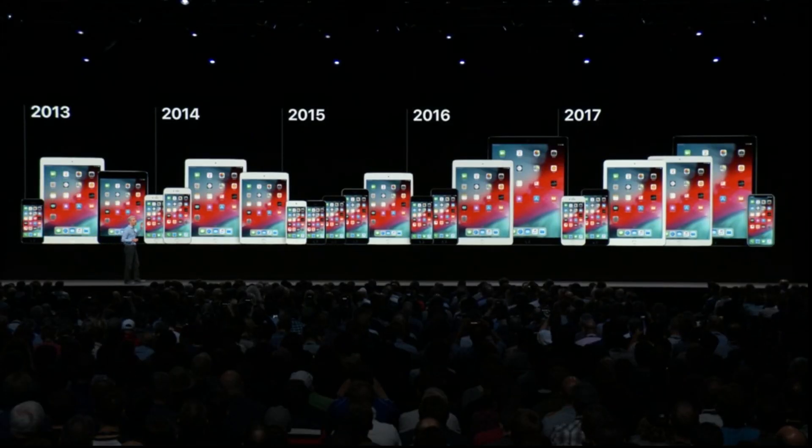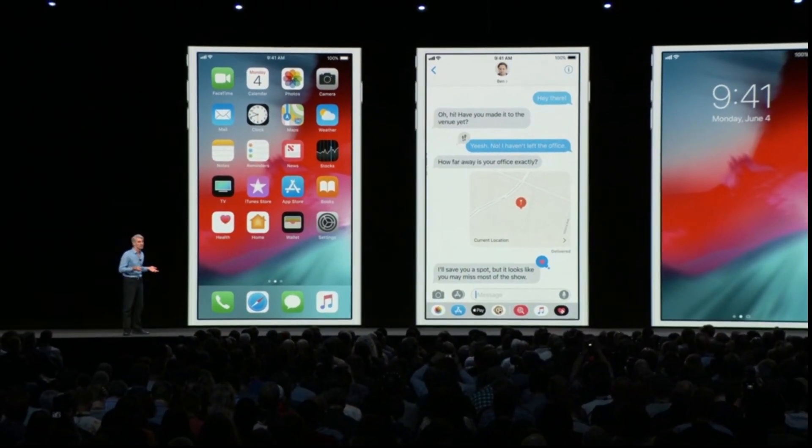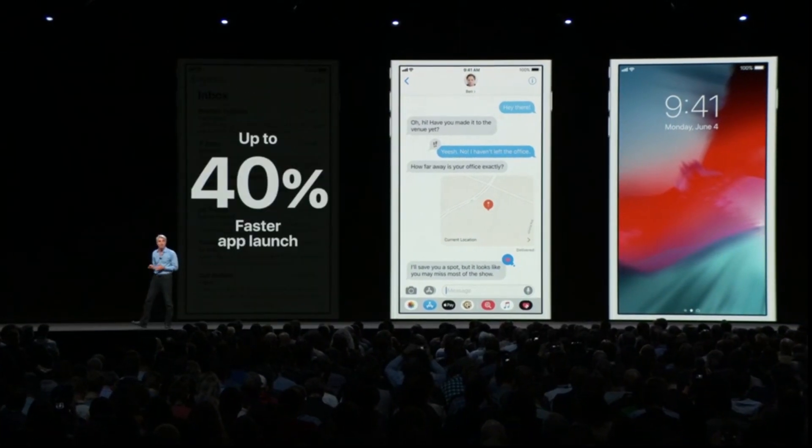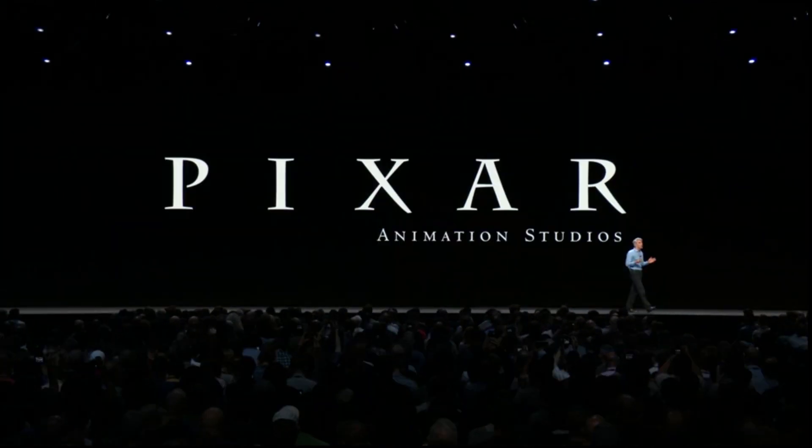Good morning and welcome to WWDC 2018. Our next big release is iOS 12, and we are doubling down on performance. iOS 12 will be available on all the same devices as iOS 11. On the iPhone 6 Plus, iOS 12 delivers improvements including apps launching up to 40% faster, the keyboard coming up up to 50% faster, and sliding to take a photo up to 70% faster.